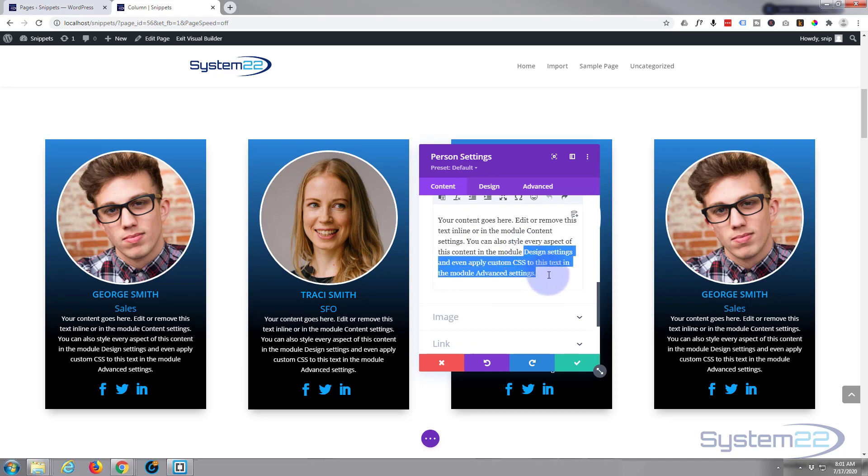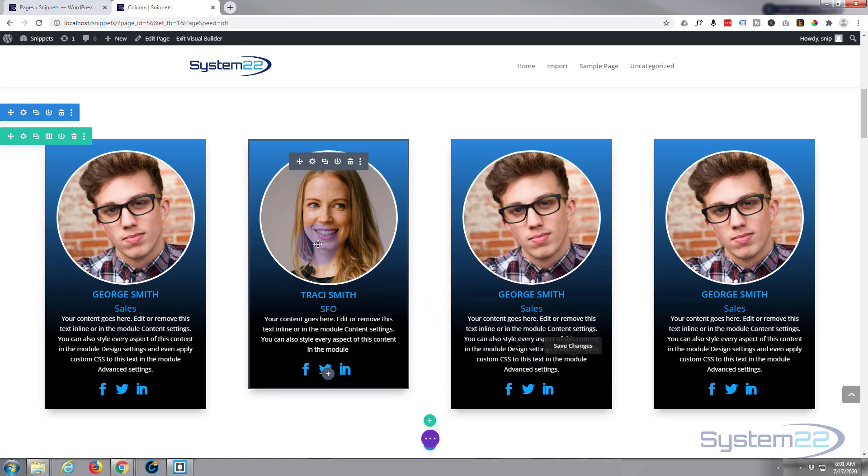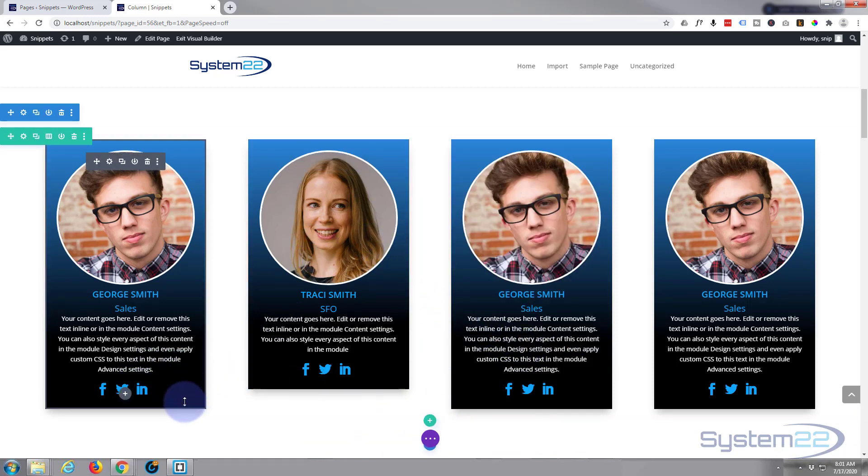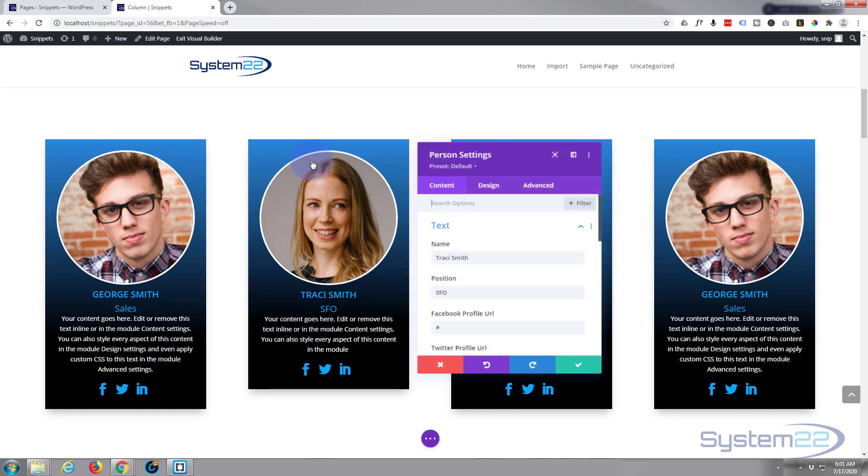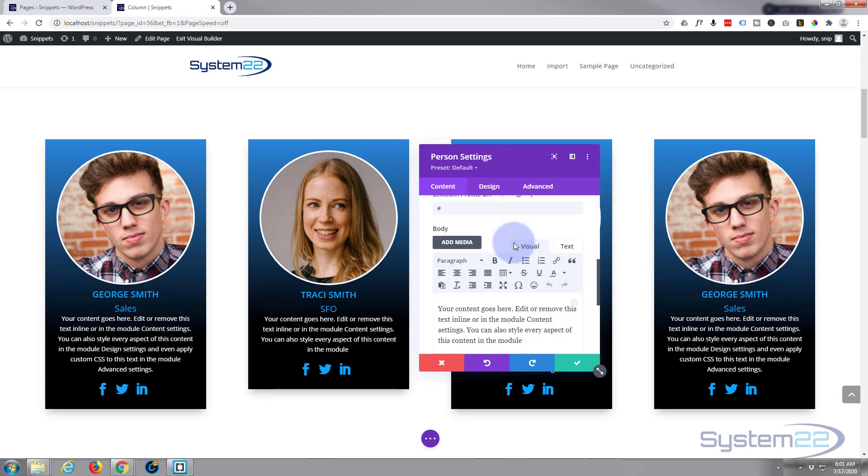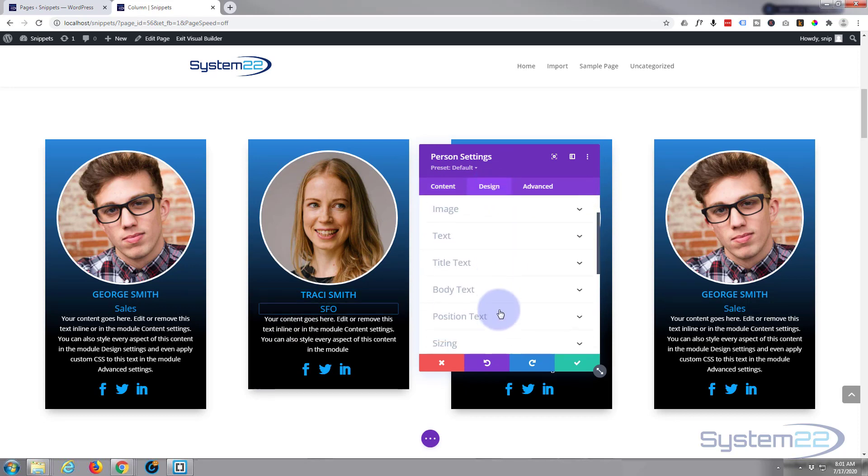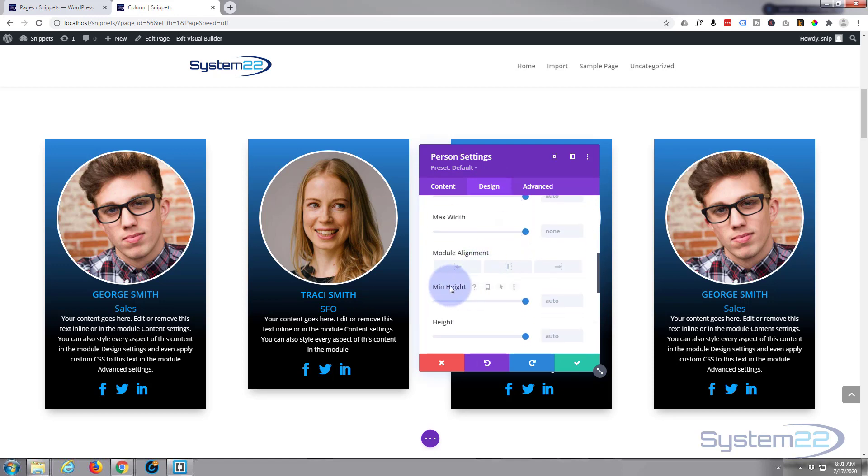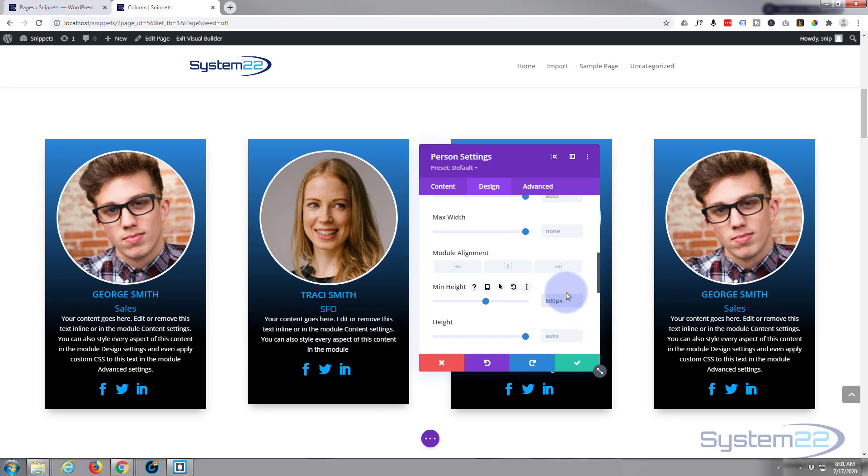Obviously sometimes you're going to have different amounts of writing in the different people. So let's go into this one and let's change the amount of content writing we got in there. That's probably a little—took out a little too much there. Let's take out a little less. There we go. And let's say you want all these the same size or same height even though there's less writing in them.